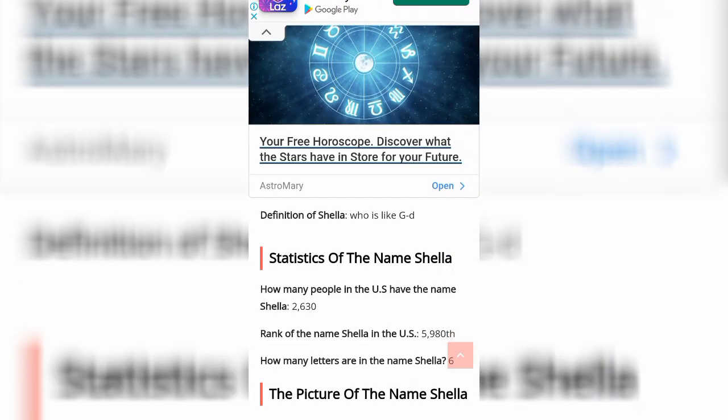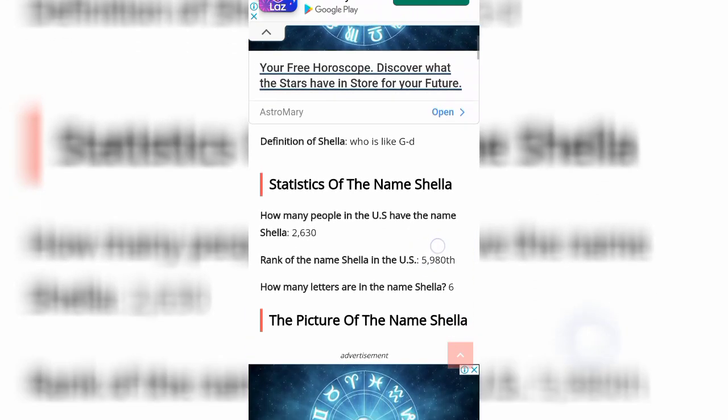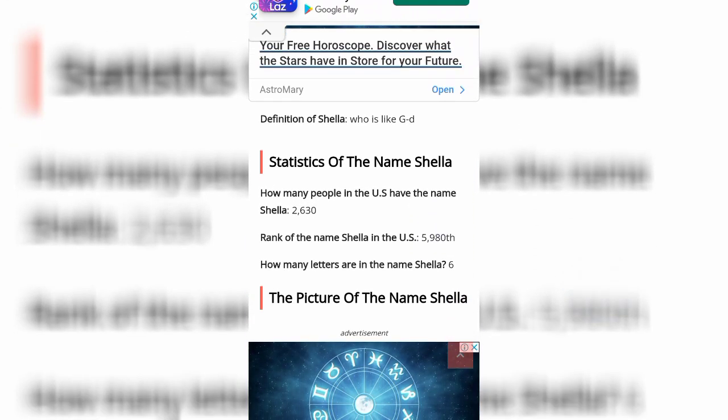Next is the statistics of the name Shela. How many people in the U.S. have the name Shela? It's 2,630. The rank of the name Shela in the U.S. is 5,988. How many letters are in the name Shela? Six.